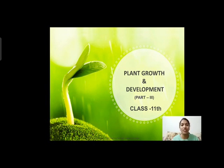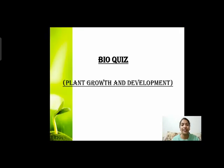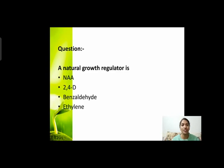आज हम उसी chapter से related कुछ questions discuss करेंगे। Let us start with a quiz. First question is: a natural growth regulator is? आपने options में से बताना है — natural growth regulator means natural hormone कौन सा है?